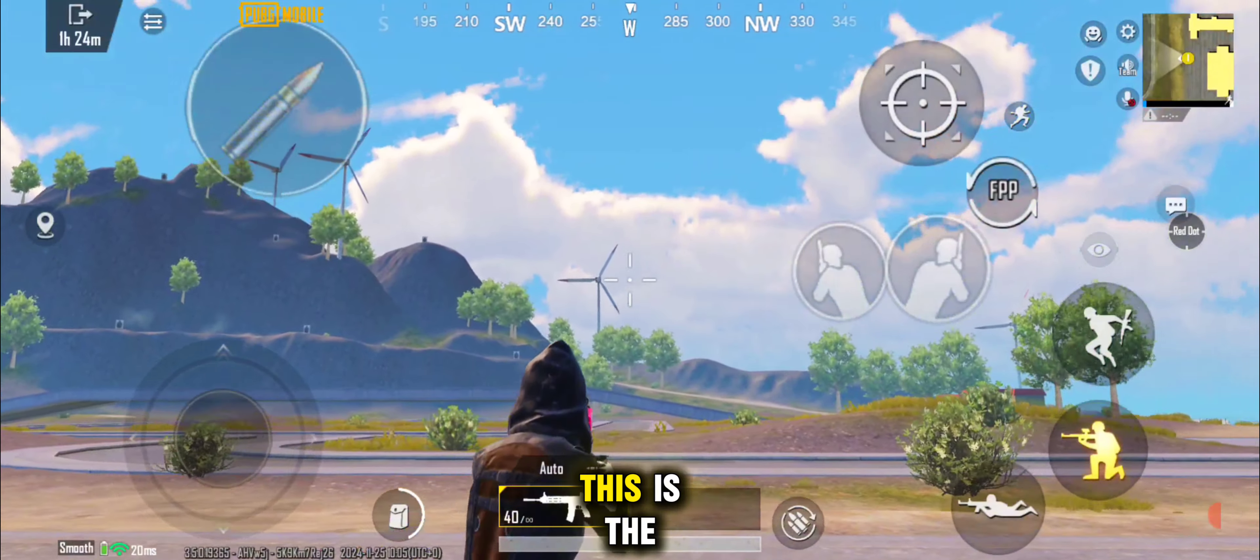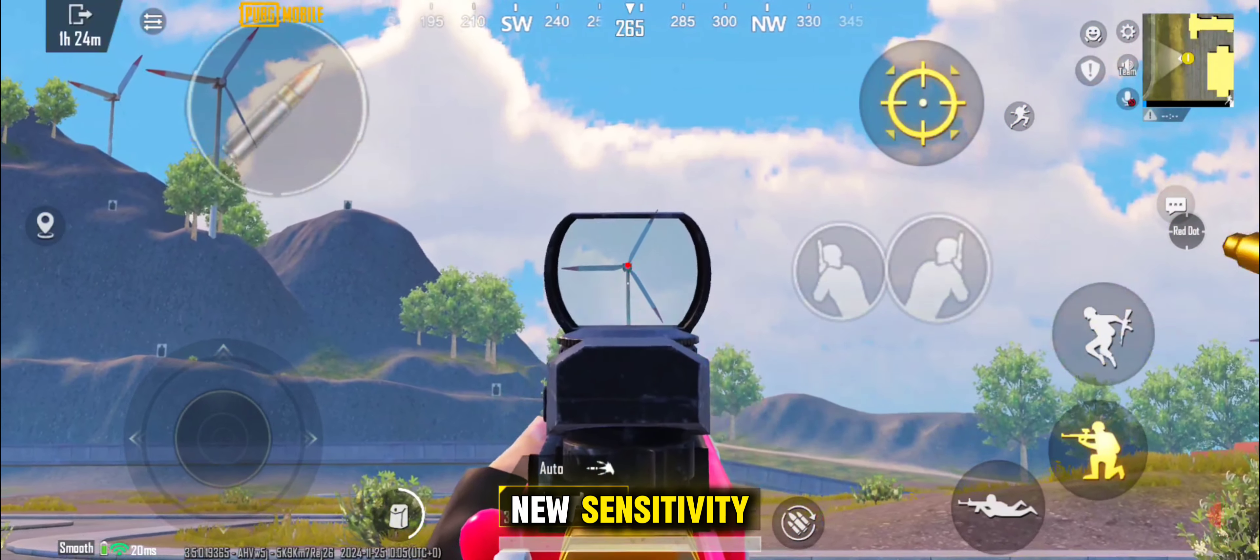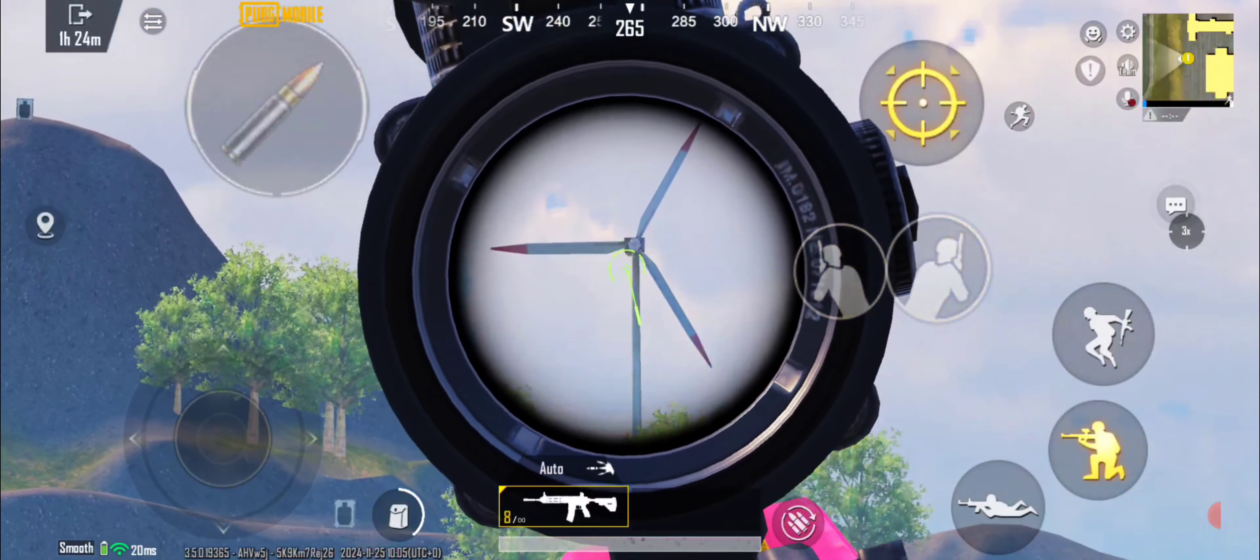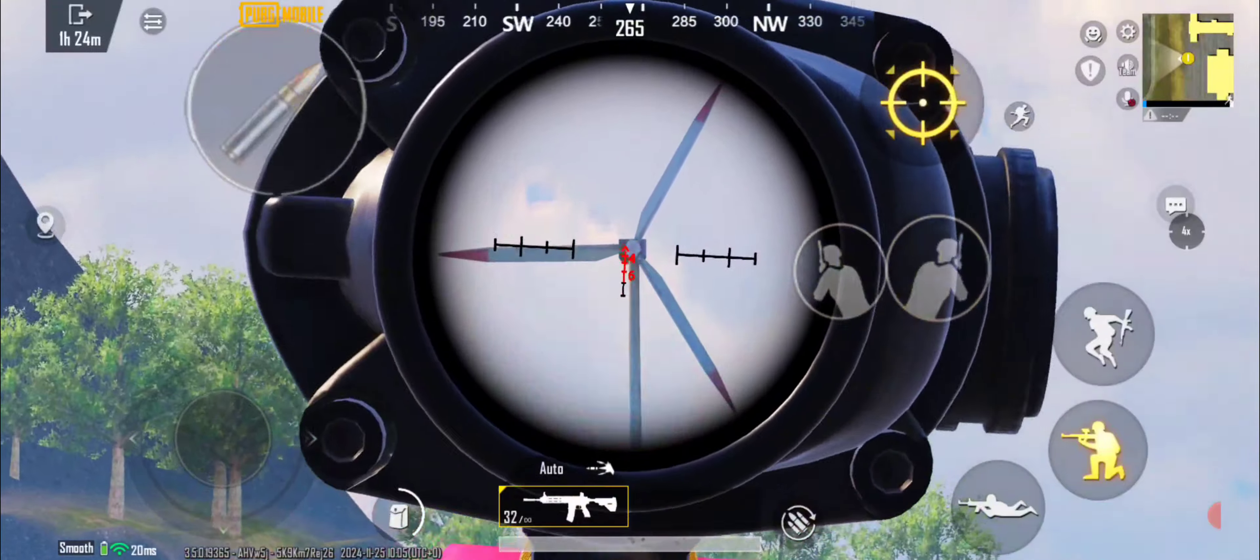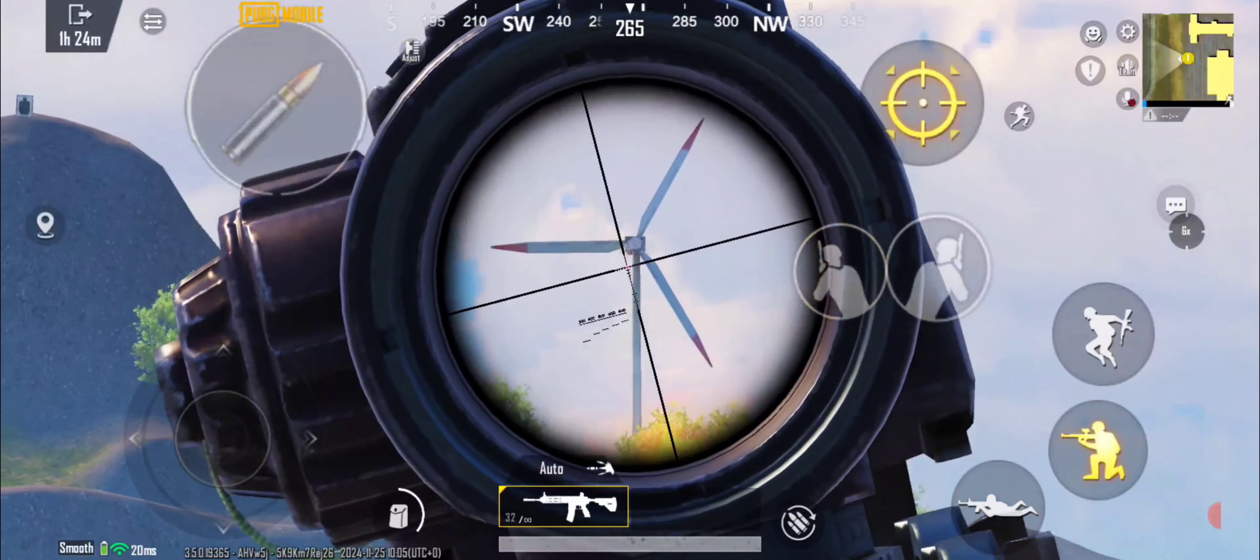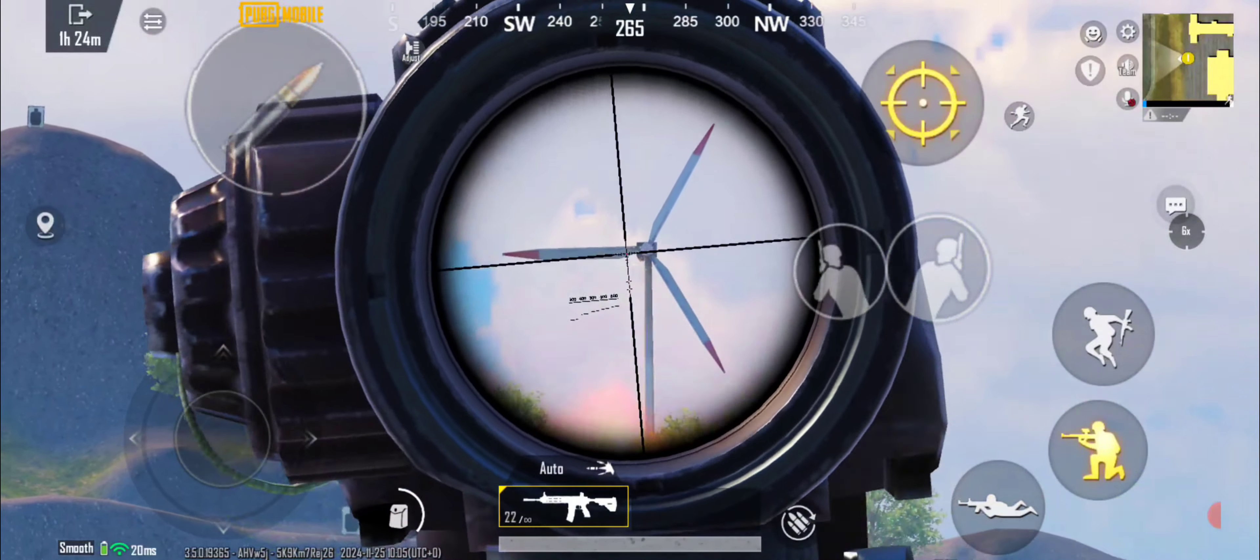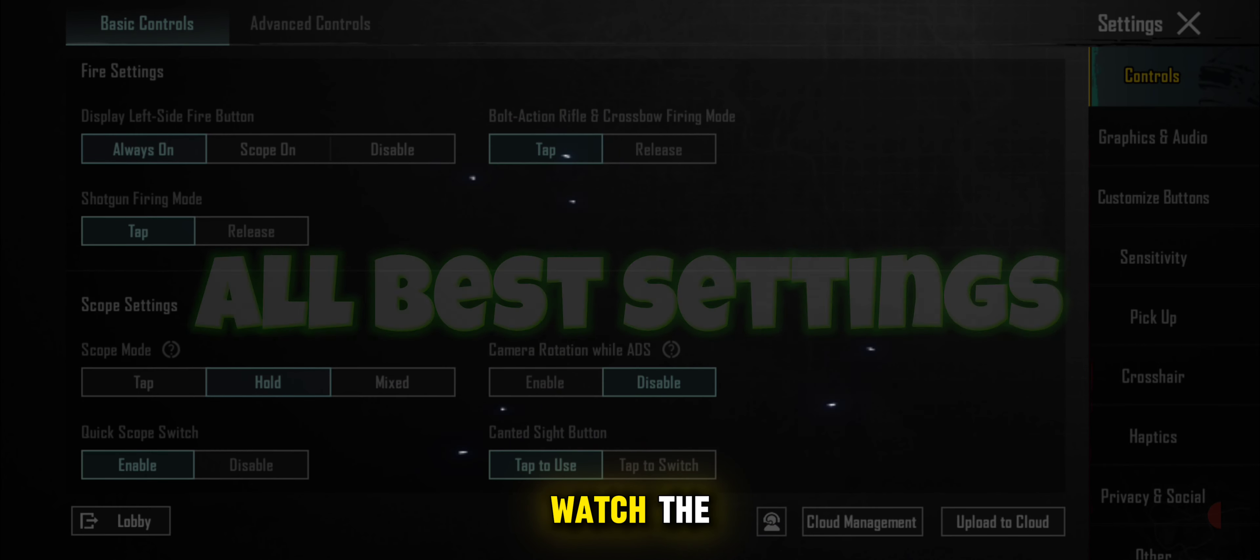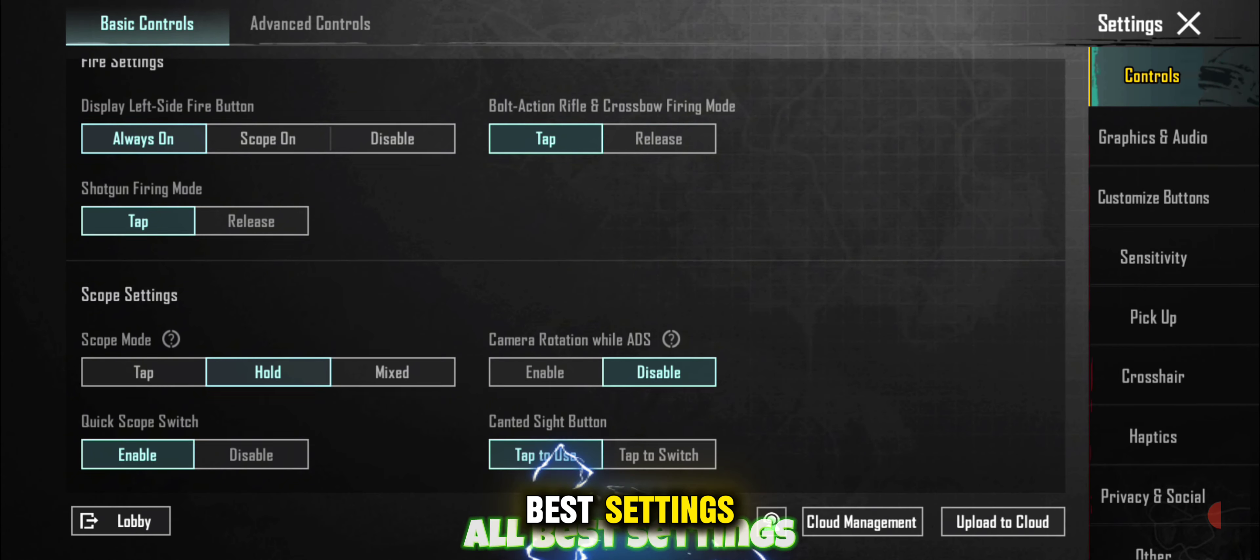Let's follow me, and I give you all the best sensitivity and settings with codes. This is the new sensitivity for the special new update. Let's carefully watch the best settings.